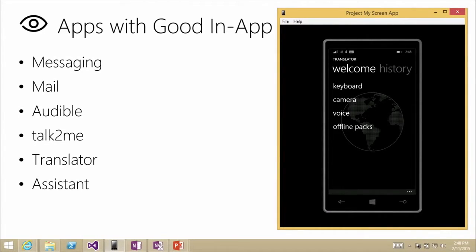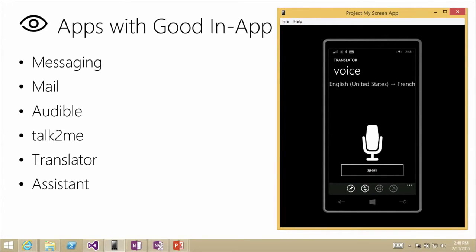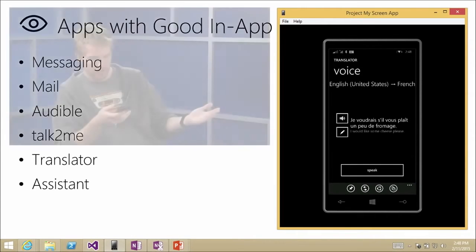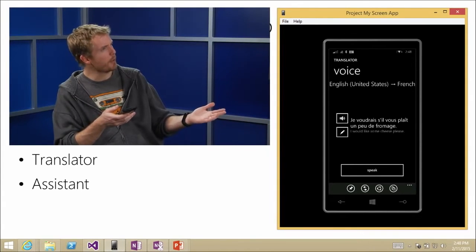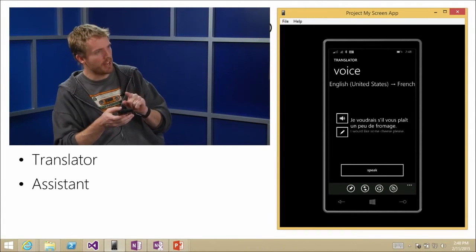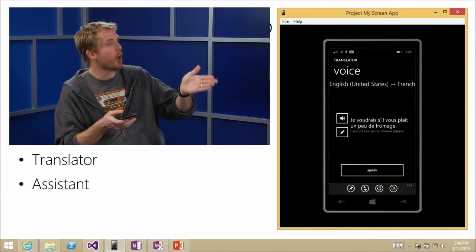Another app in the store is called Translator. Initiating with voice and assuming English to French, the demo phrase 'I would like some cheese please' was recognized and translated. The translation looked correct — it said 'a little bit' where the speaker said 'some,' but it worked well enough.